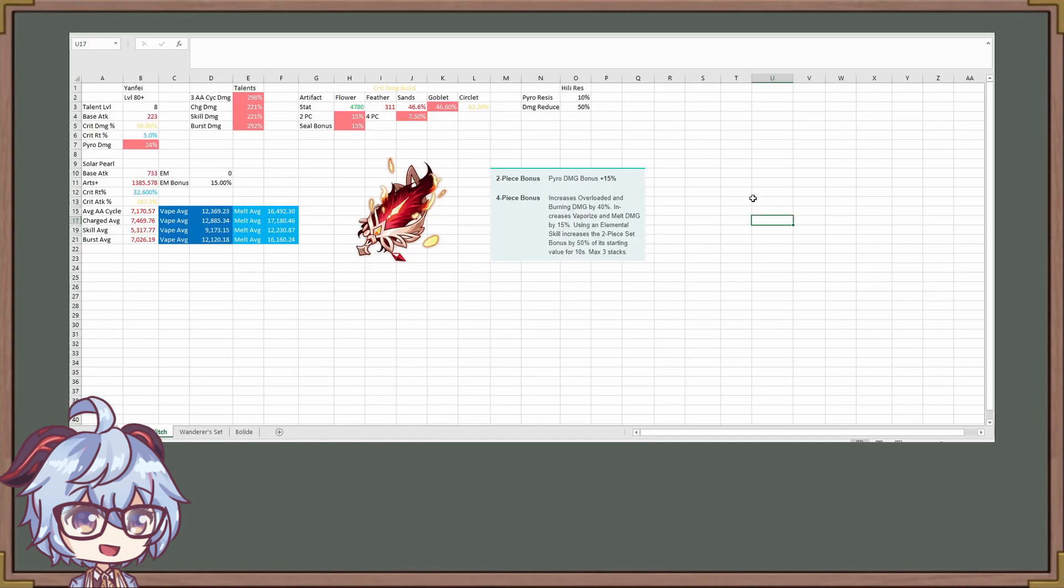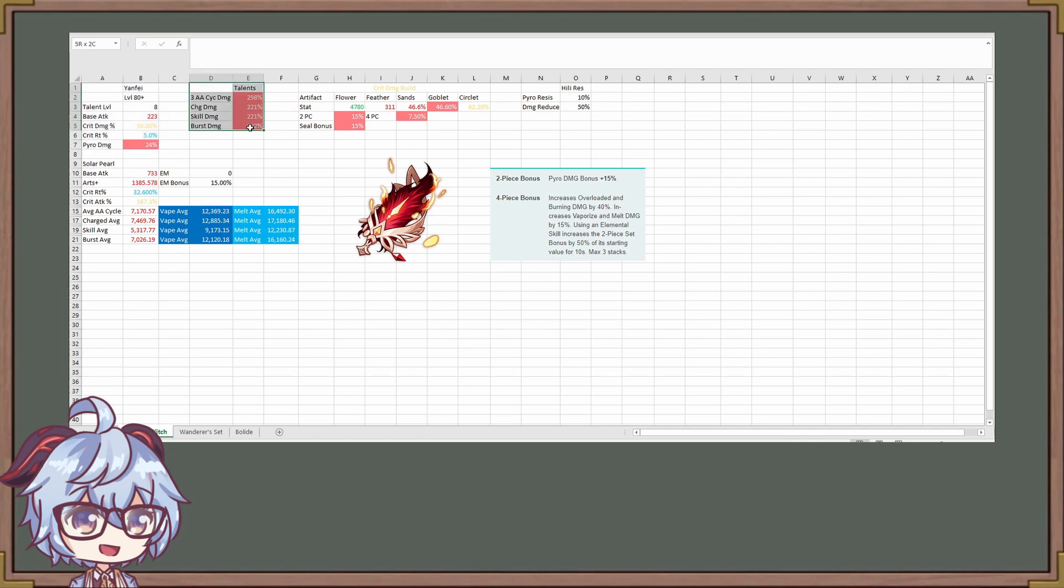So today's video is going to be a bit of a different format than usual. I'm going to try this out and see how it works. We are going to be starting with a level 80 ascending Yanfei right here. And then we also have these talents right here. Now, some things to note about the talents.